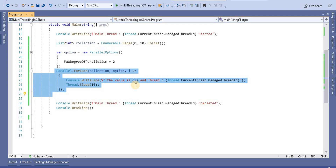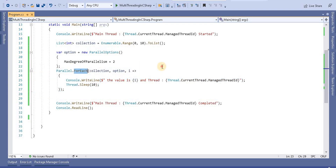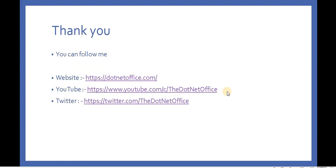In that manner, we can use MaxDegreeOfParallelism to specify how many threads will execute a particular Parallel ForEach operation. That's it for this video. If you have any questions or doubts, please comment. Thank you.